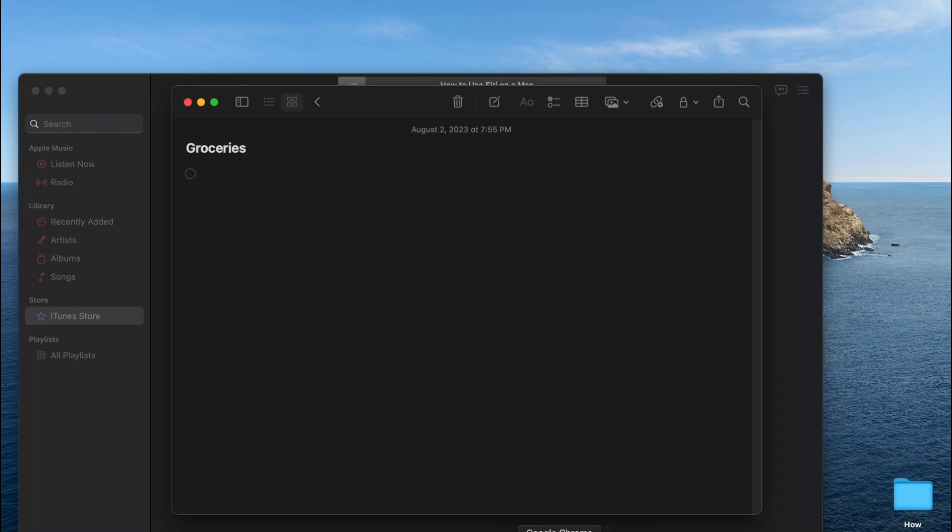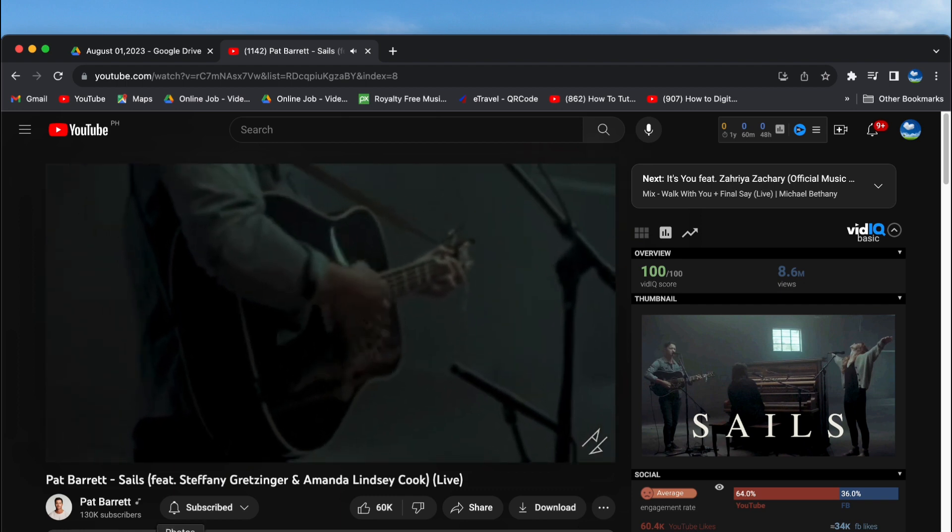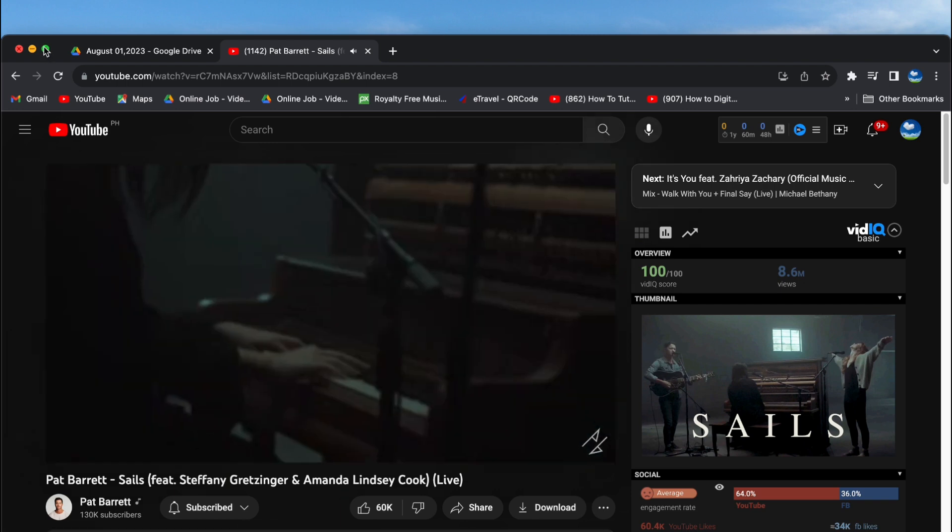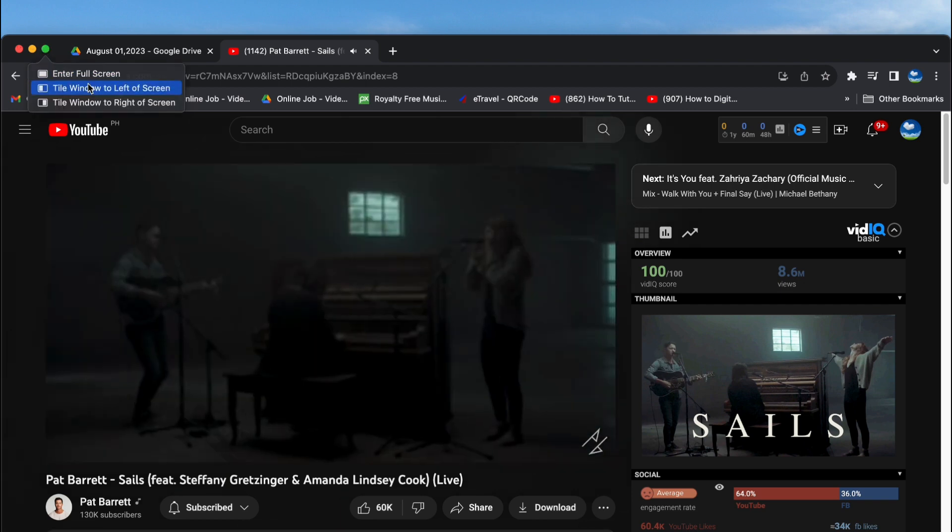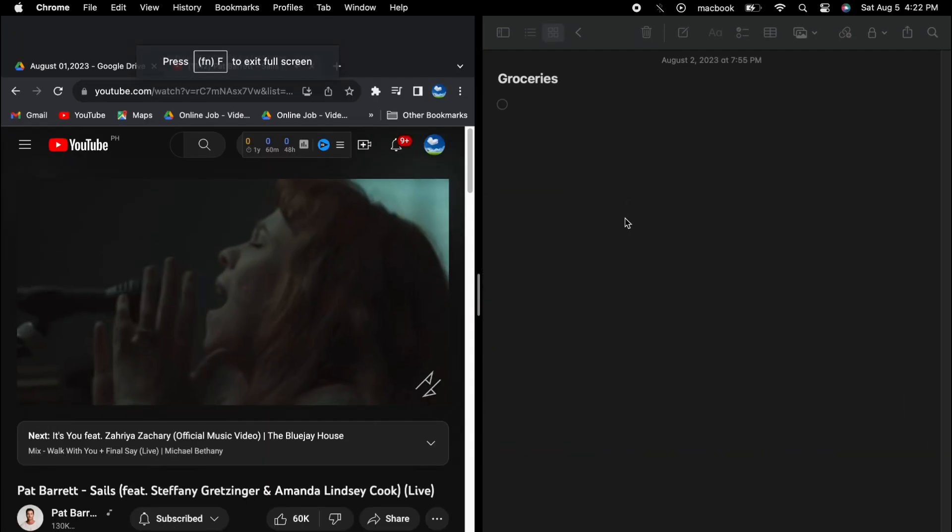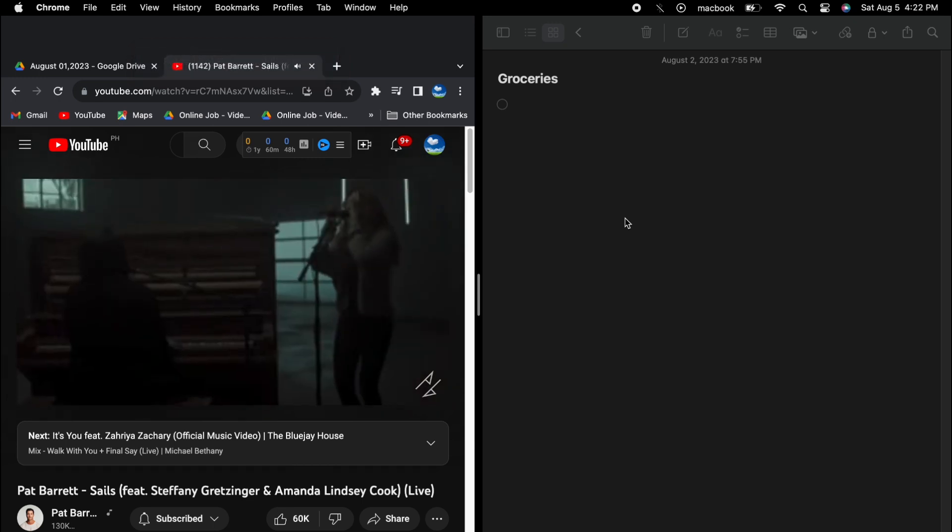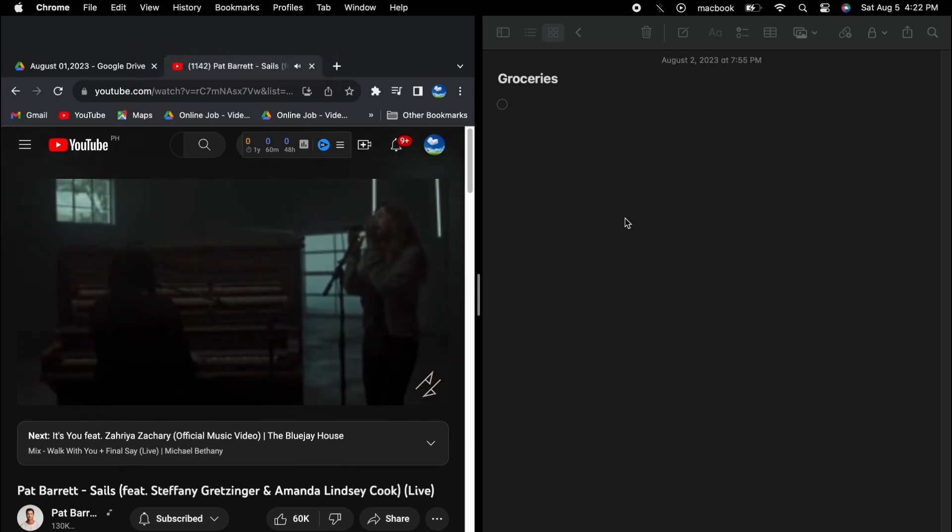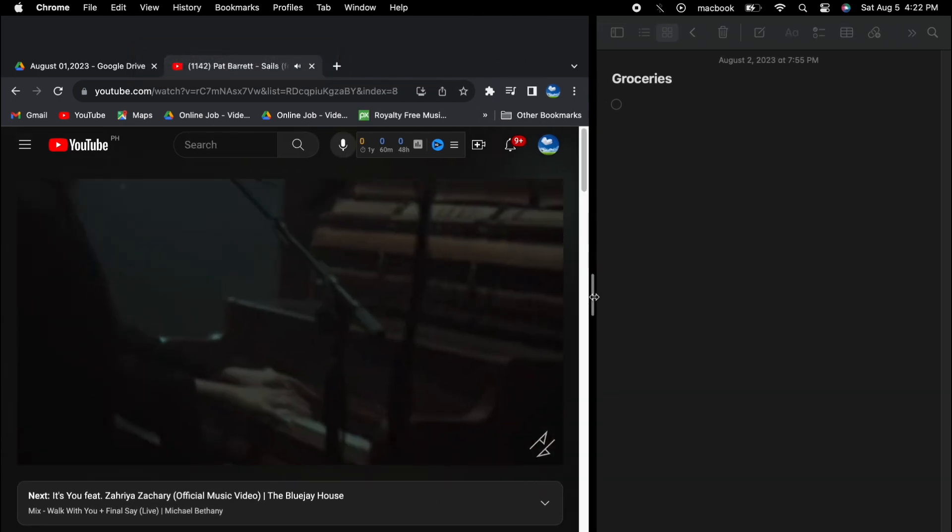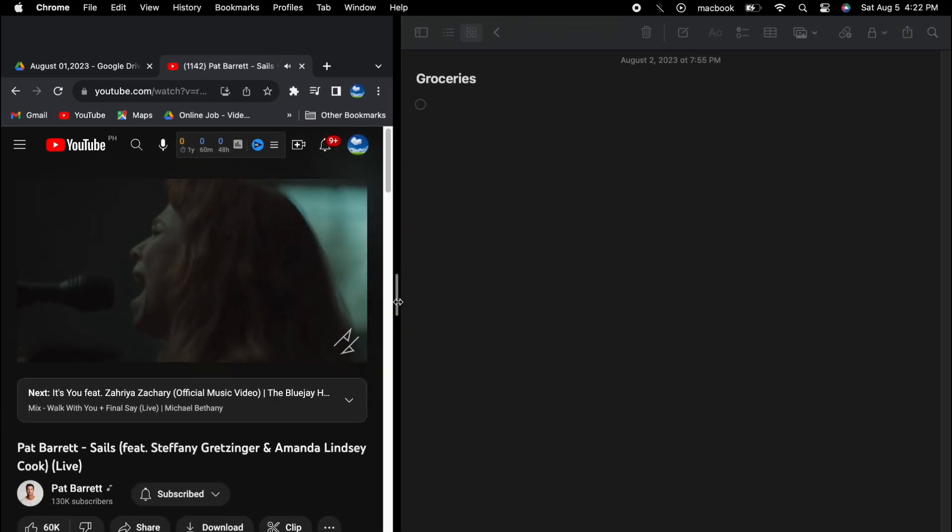Select the second window for split view by clicking on the app's window you want to fill the other side. You can then adjust the window sizes using the vertical line that separates them, although some apps may have fixed widths.